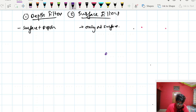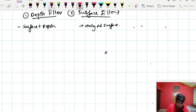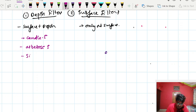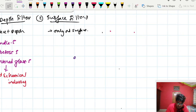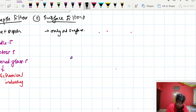Examples of depth filters include candle filters, asbestos filters, and sintered glass filters. These are commonly used in food and chemical industries. Surface filters have a small pore size of about 0.22 micrometers.